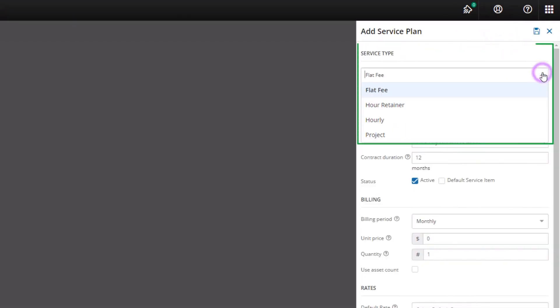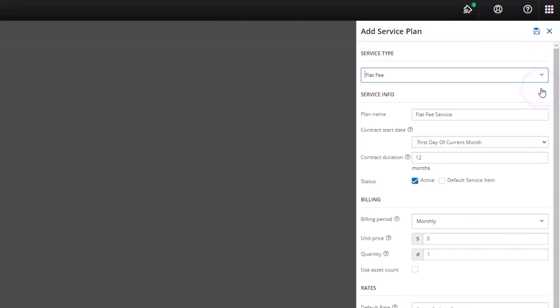Select the service type. For this example we will select Flat Fee. Enter the plan name for the service type.